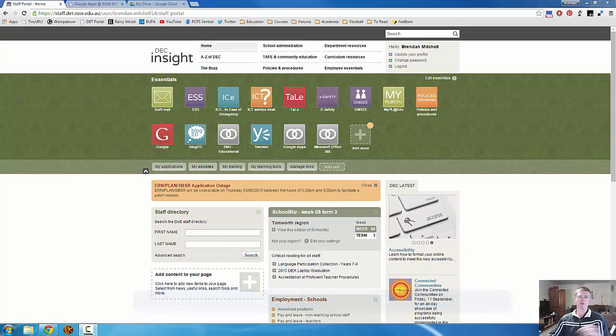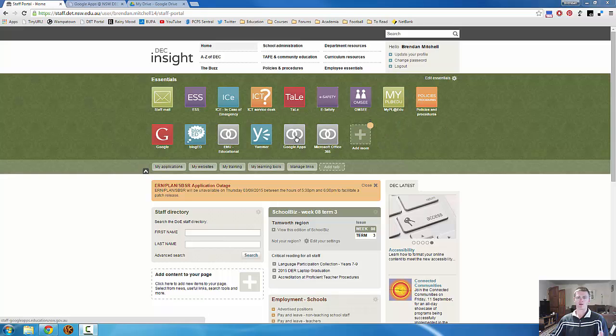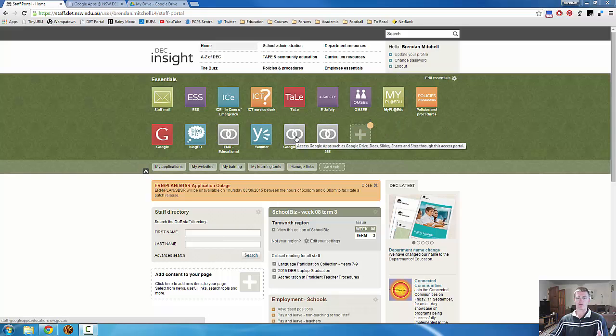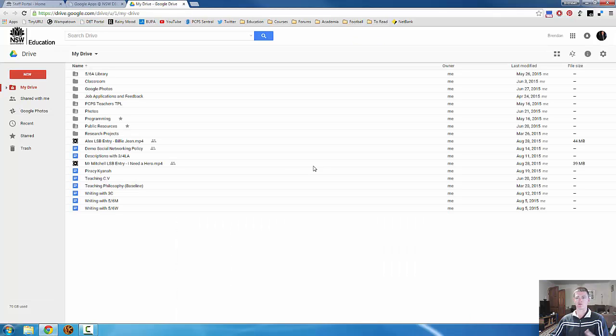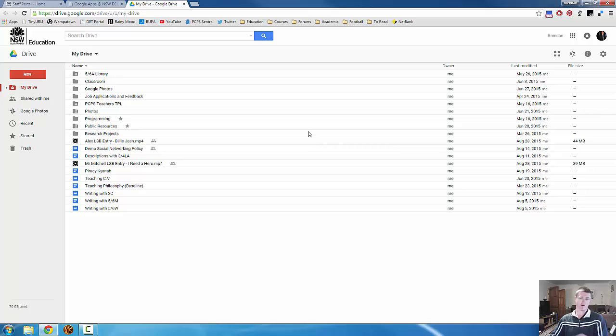So first of all to get to Google Drive, we need to come to our Department of Education portal, click on the Google Apps icon. That will open up the App Launcher and then click on Google Drive and that will take you to your Google Drive.